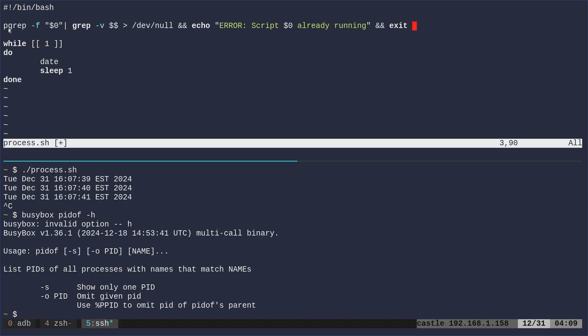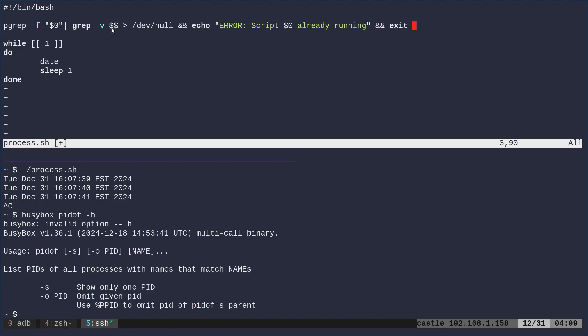pgrep is basically like pidof. We're going to say pgrep and then $0 saying look for processes with the name of this script. So it's going to give us a list of those processes with their process ID, and then we're going to pipe it into grep -v meaning ignore lines that contain the following and we're doing $$ which means the ID of the current script. So we're getting a list of all processes with the name and then we're filtering out any that have the same PID of our script, and then we're just piping into /dev/null so we don't see any output and then we're going to say && just like before. If that's true, if it returns anything in that list then we're going to exit the script is already running, give that message and then actually exit.